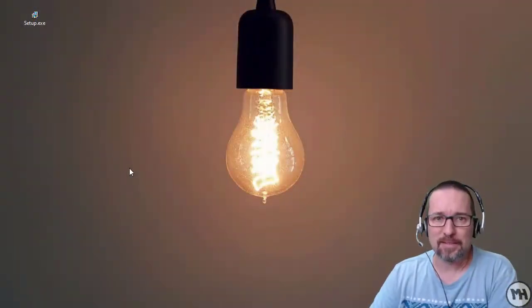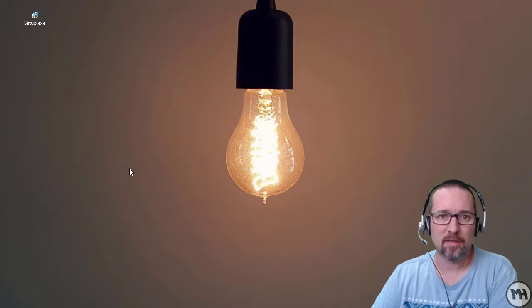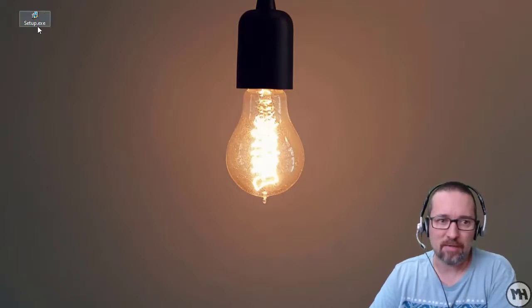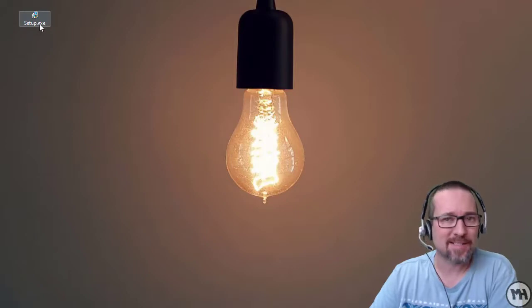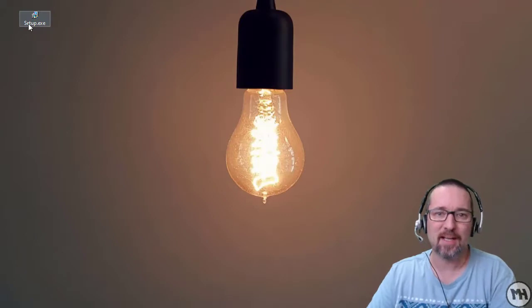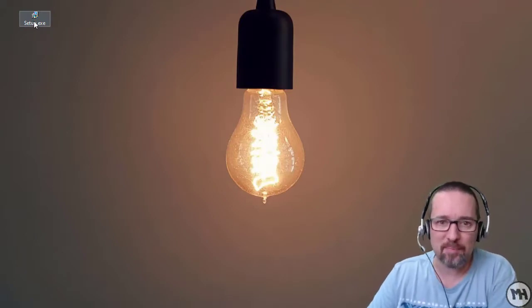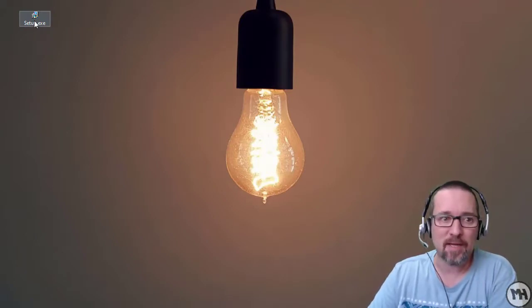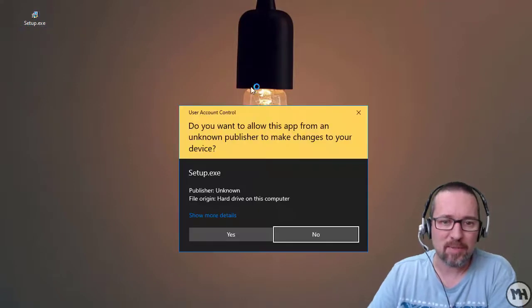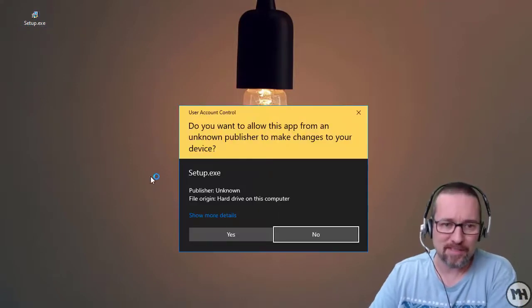We're going to look at installing and uninstalling software in Windows 10. Here you can see a program that's an installer file — it's got a .exe so it's obviously an application of some kind, and it says 'setup'. I'm going to double-click on setup and let's see what happens.